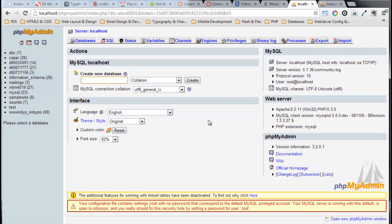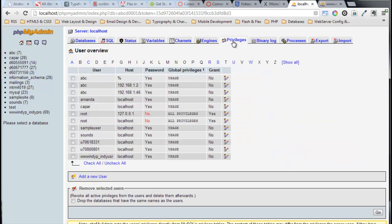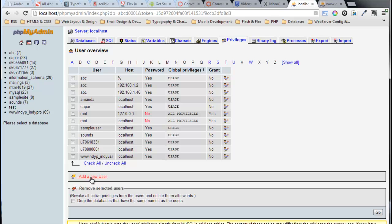What I'm going to do first is go to the Privileges tab up at the top here. You'll see there's Privileges. If I go to that, here's a list of users that I've got on my localhost. We're going to create a brand new user, so I'll click on this link down here: Add a new user.